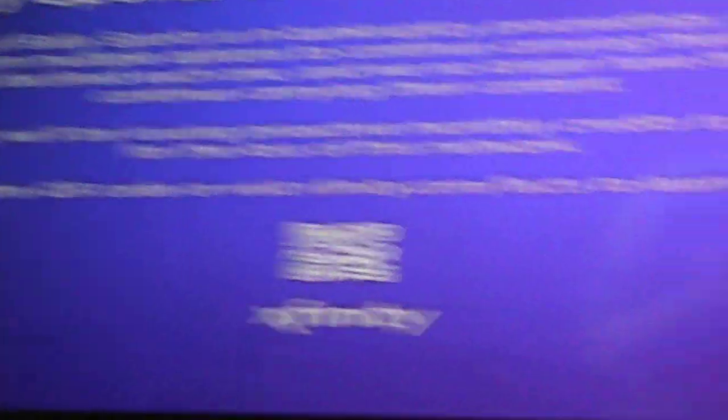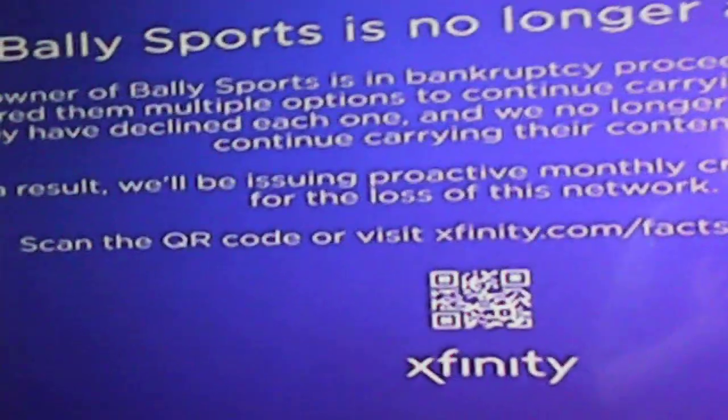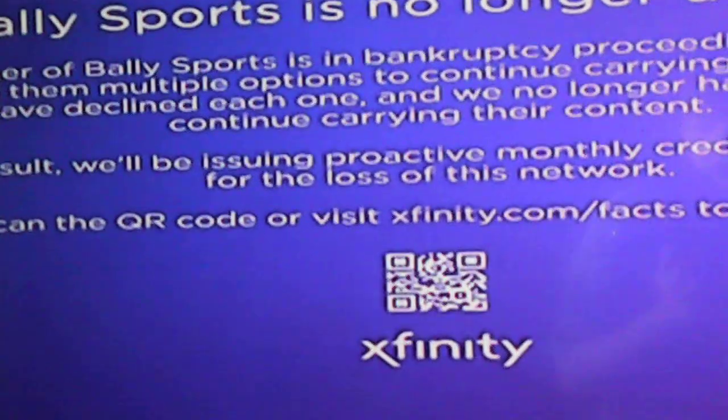Never seen that on TV that announced that the owner of this company went bankrupt. Why would I get in trouble? They're the ones that went bankrupt.